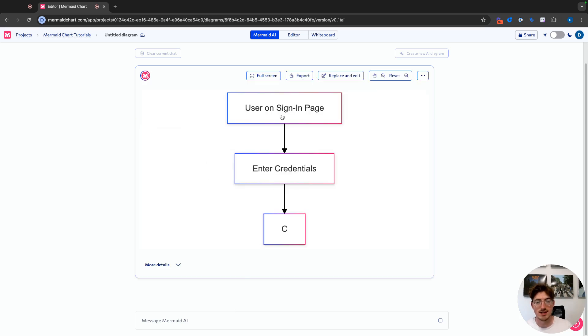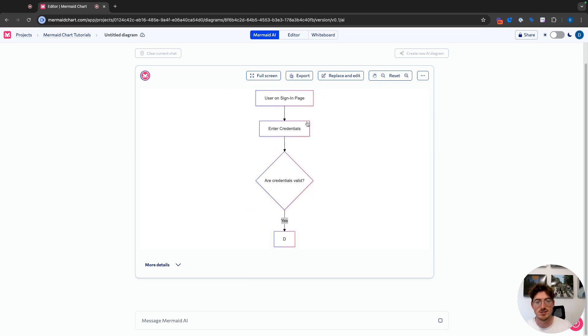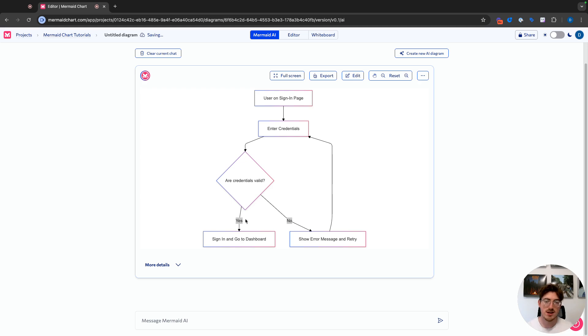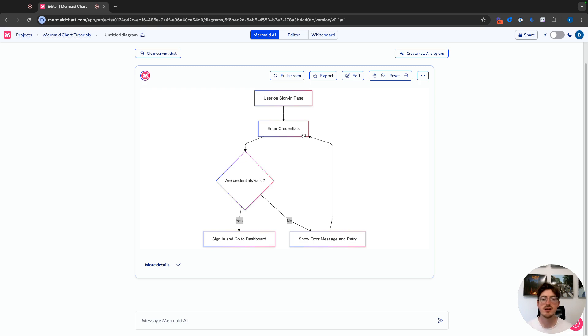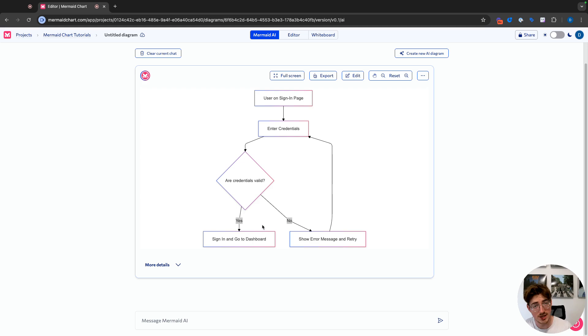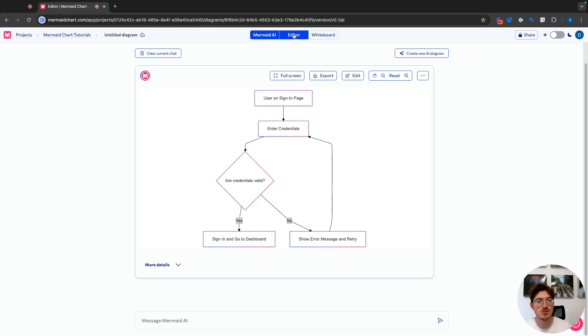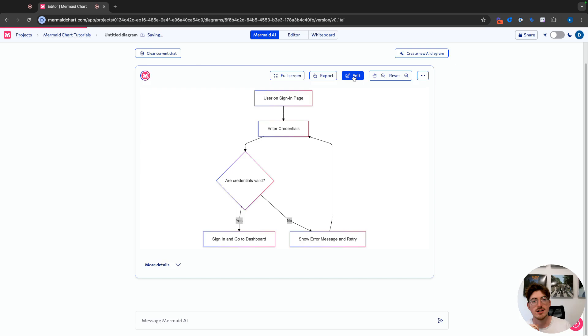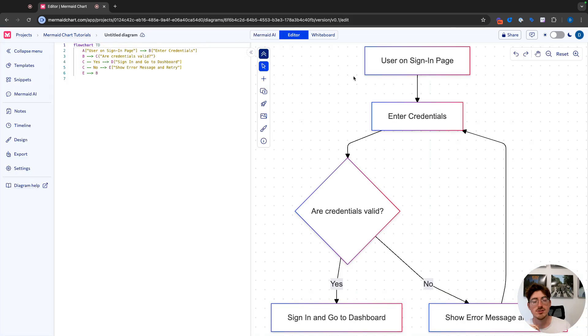So we can see we have a user on the sign-in page, they enter their credentials. Are their credentials valid? Yes, they sign in and go to the dashboard. If they're not valid, we're going to show that error message and retry. They're going to enter their credentials again, go through the same flow. So this is a pretty good basic diagram. So we're actually going to take it and we can choose to go straight to the editor if we'd like. We can go straight to the whiteboard. But if we go ahead and click edit here, that will take us over to our code editor.